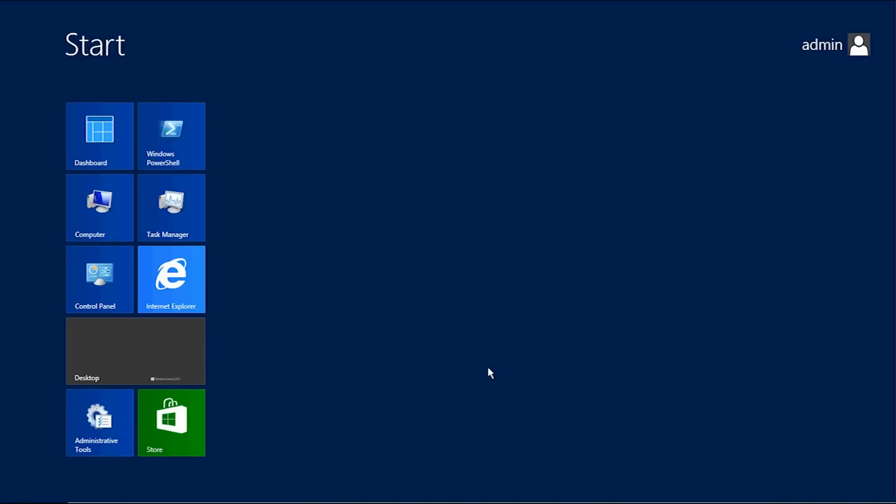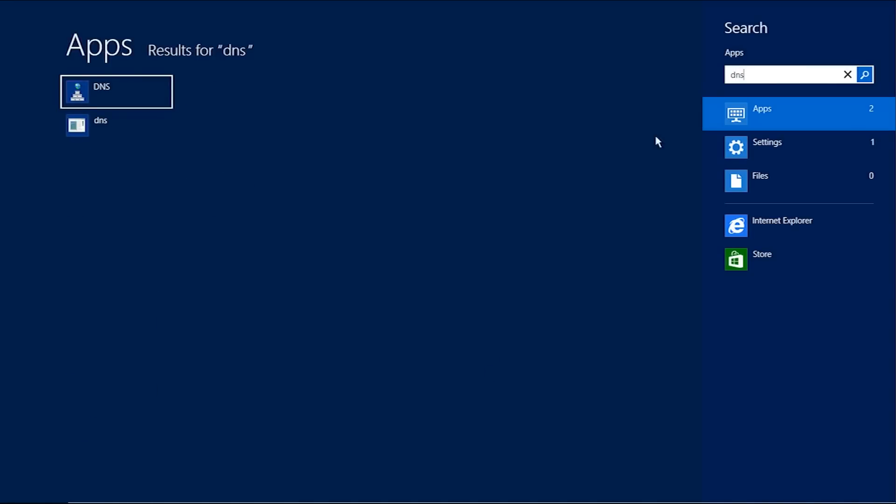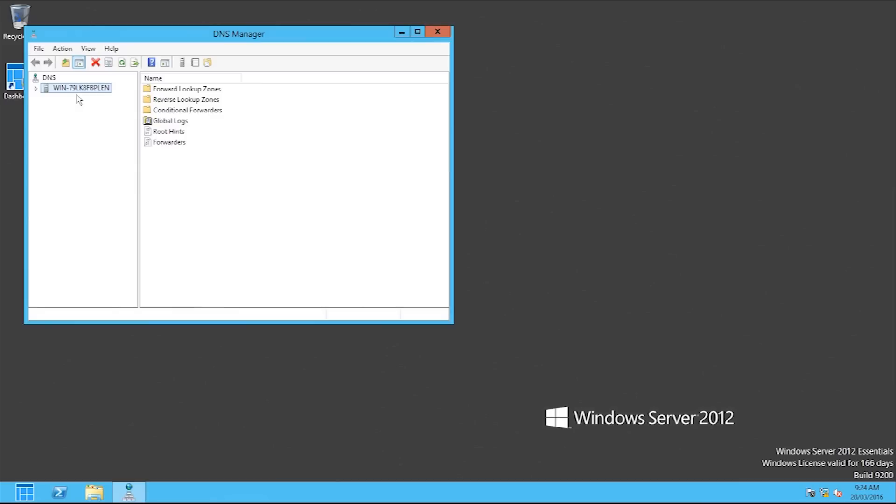So first you're going to want to look up the DNS manager. If you just type in DNS to the start box, click DNS.